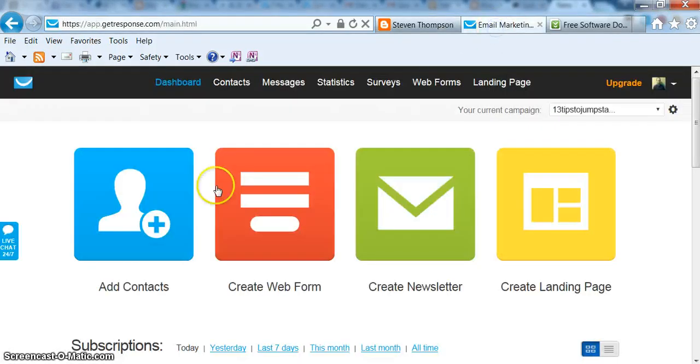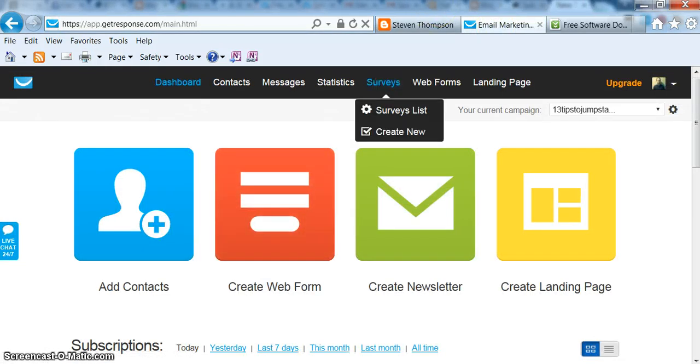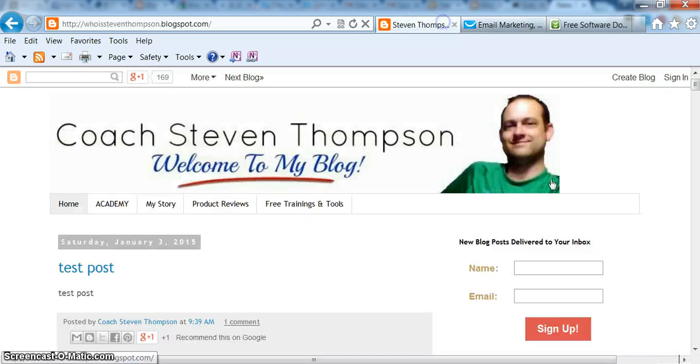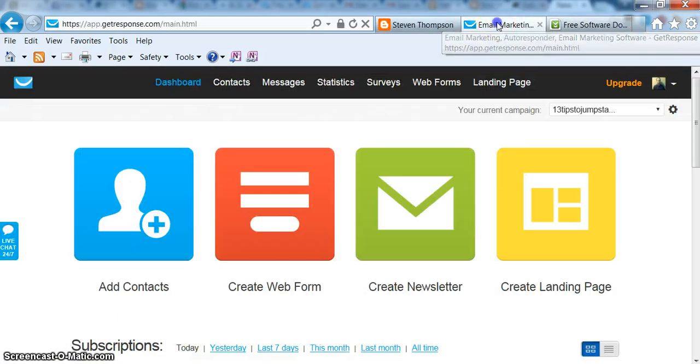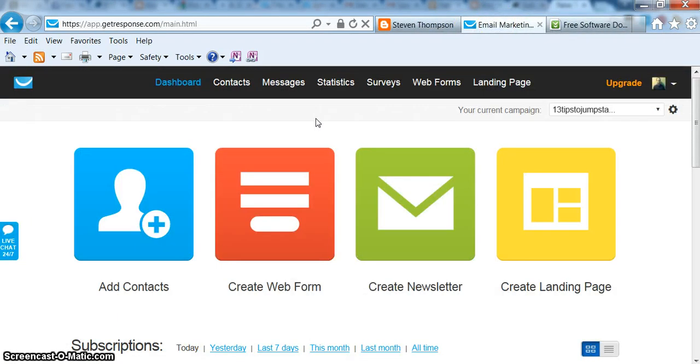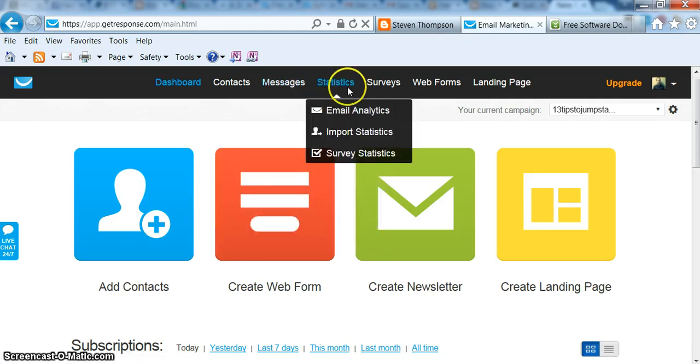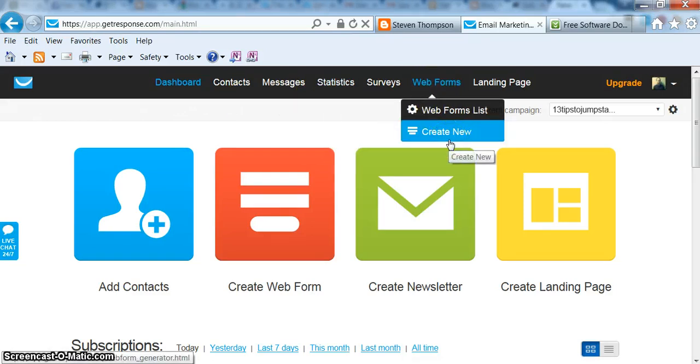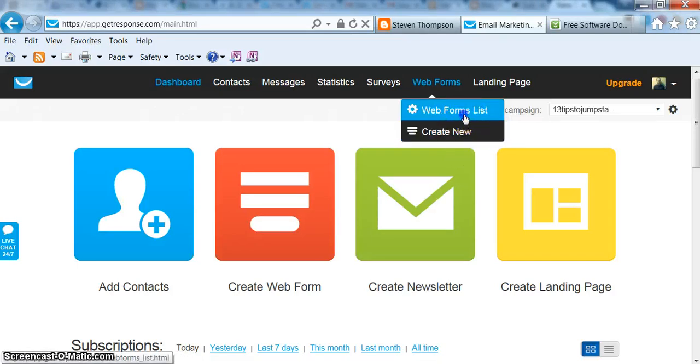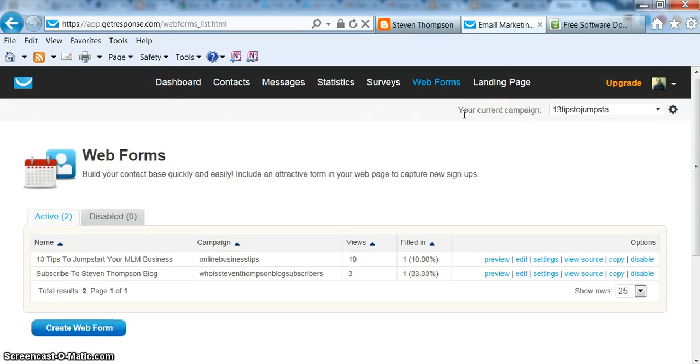So then if you go over to GetResponse, there's a couple of different things you need to set up. You need to create a web form, which is this little sign up form right here, and then we need to create an RSS feed. First things first, we'll go ahead and look at the web forms in GetResponse.